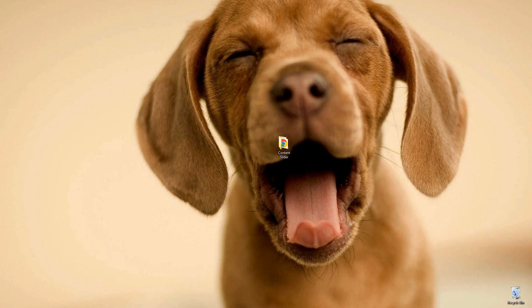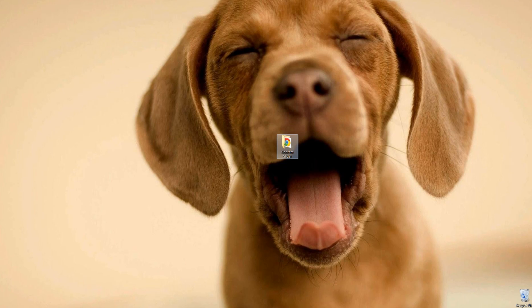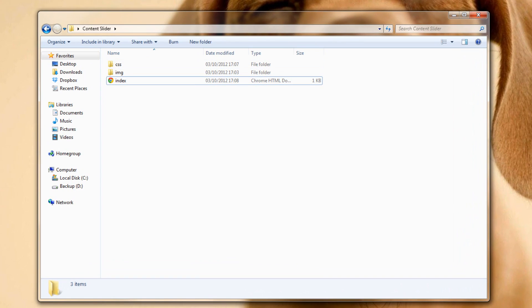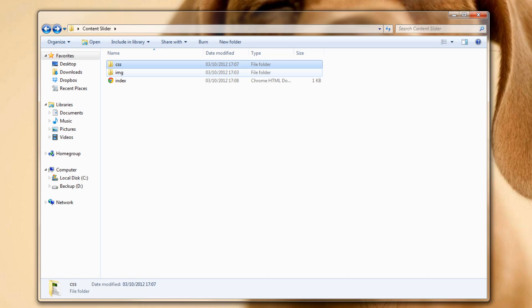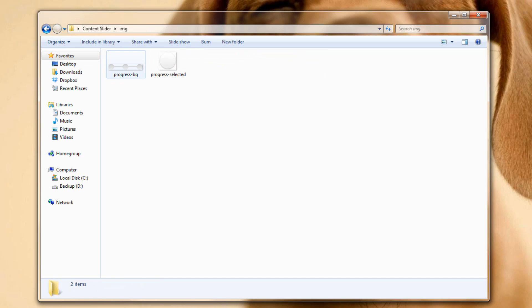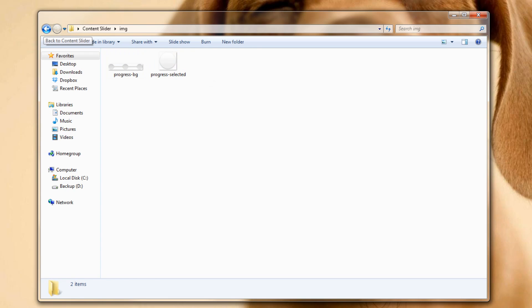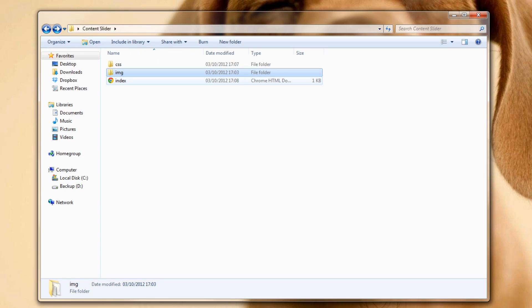For this tutorial I've created a folder on my desktop named 'content slider'. Within it there are two folders and a file named index.html. The CSS folder contains main.css and the images folder has two images: one named 'progress background' — the background of our progress bar — and another named 'progress selected', which indicates which step you're on.